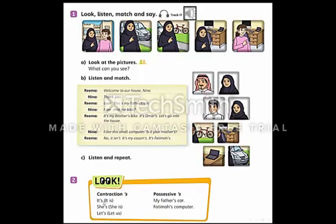What does the contraction 'it's' mean? It's is the short form of 'it is.' She's is the short form of 'she is.' Look at the short form — we make it by using a contraction. For example: Let's means 'let us.'